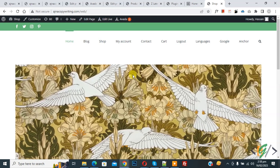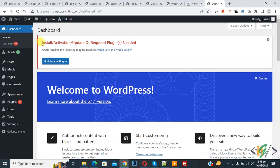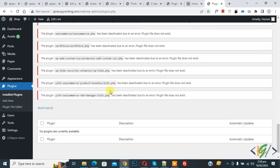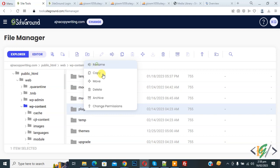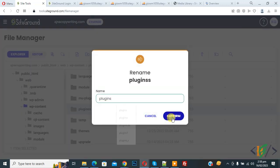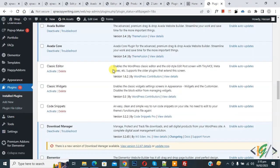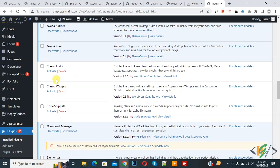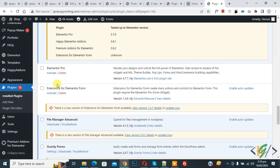We deactivated the plugin folder from hosting. Now go to the dashboard and you can see all plugins are deactivated. So the issue was with a plugin. Now go to hosting and rename the plugin folder back again and click confirm. Go to the website again and refresh — you can see the plugins. You can activate plugins one by one to check which plugin caused the error.